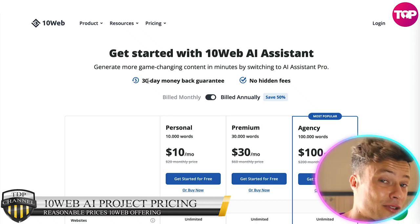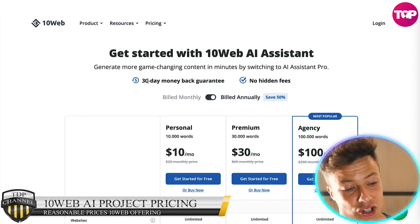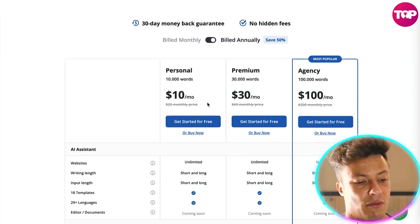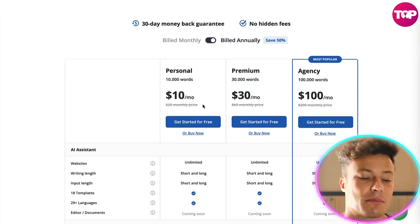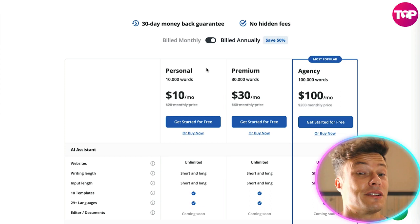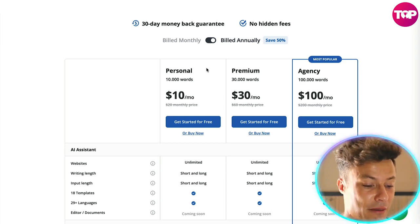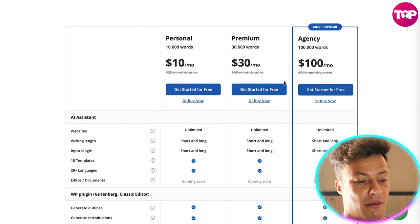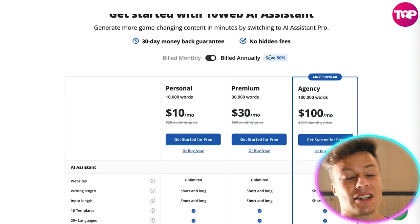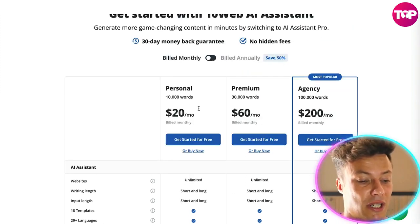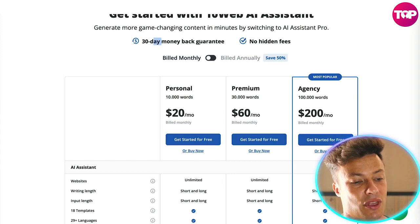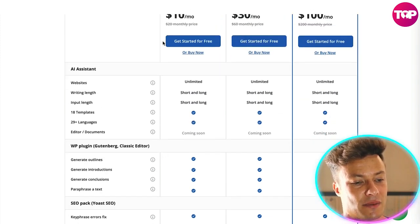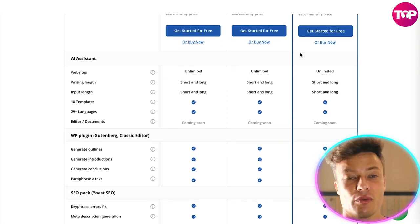If you're interested in finding out more, come across to the website and get the free trial to see how it works. Looking into pricing, the personal plan at 10,000 words is $10 per month. Given that you're not writing the words yourself, 10,000 words might not be that much. The premium plan is $30 per month at 30,000 words. By billing annually you save 50%, and there's a 30-day money-back guarantee with no hidden fees.